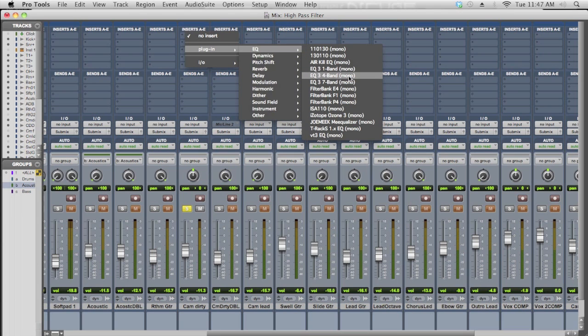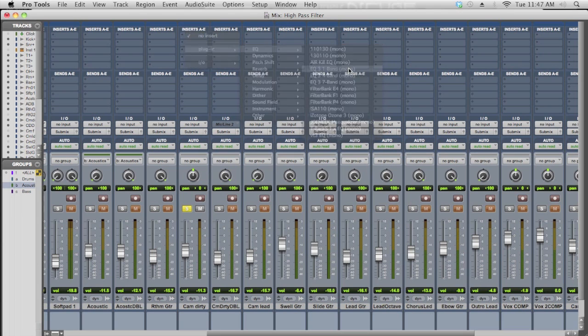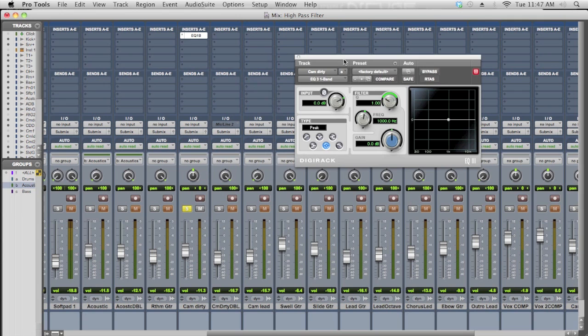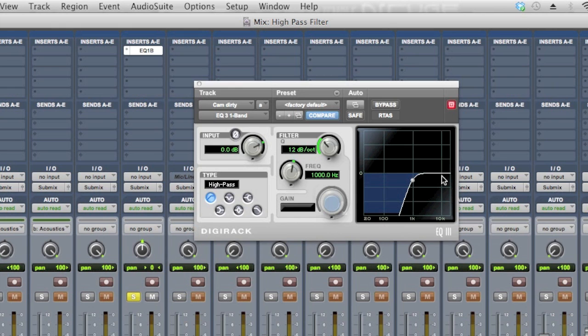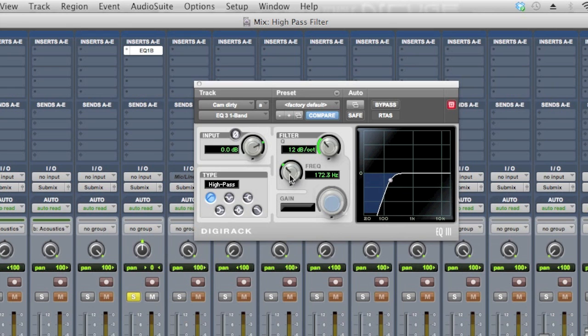And I'm going to pick a one band EQ just because it's easier to show you. But all a high pass filter is, is a curve like that. It drops off and cuts off everything below it, and you determine at what frequency it starts to jump off, like a cliff.